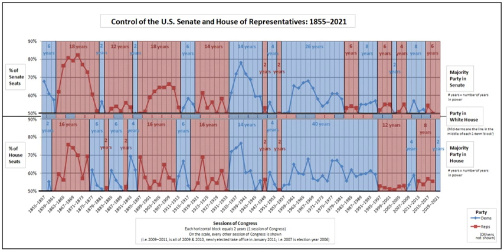Early in the 20th century, divided government was rare, but since the 1970s it has become increasingly common.